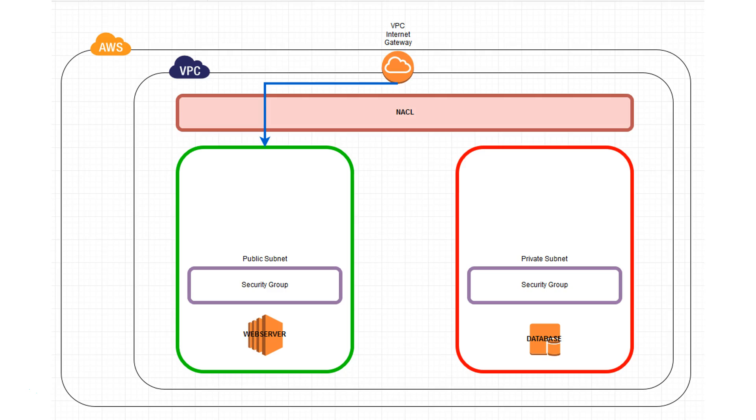The other subnet is a public subnet. It also contains a mock web server behind a security group. You'll notice that there is actually a route that leads from the internet gateway over to the public subnet and this is what allows the web server to be able to access the internet. So traffic to and from the internet is being allowed from that internet gateway to our public subnet.